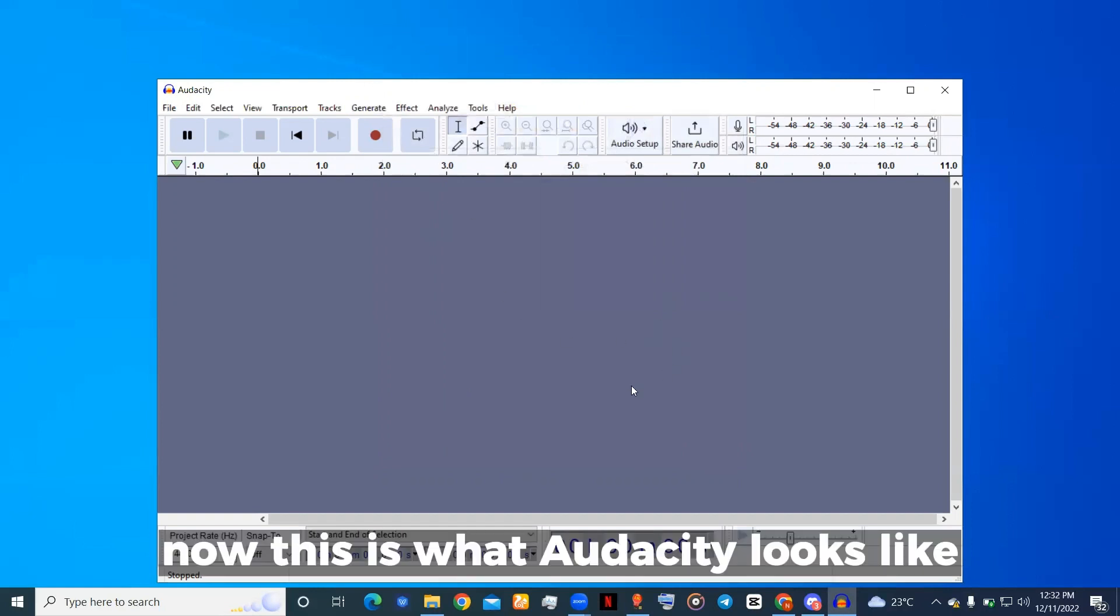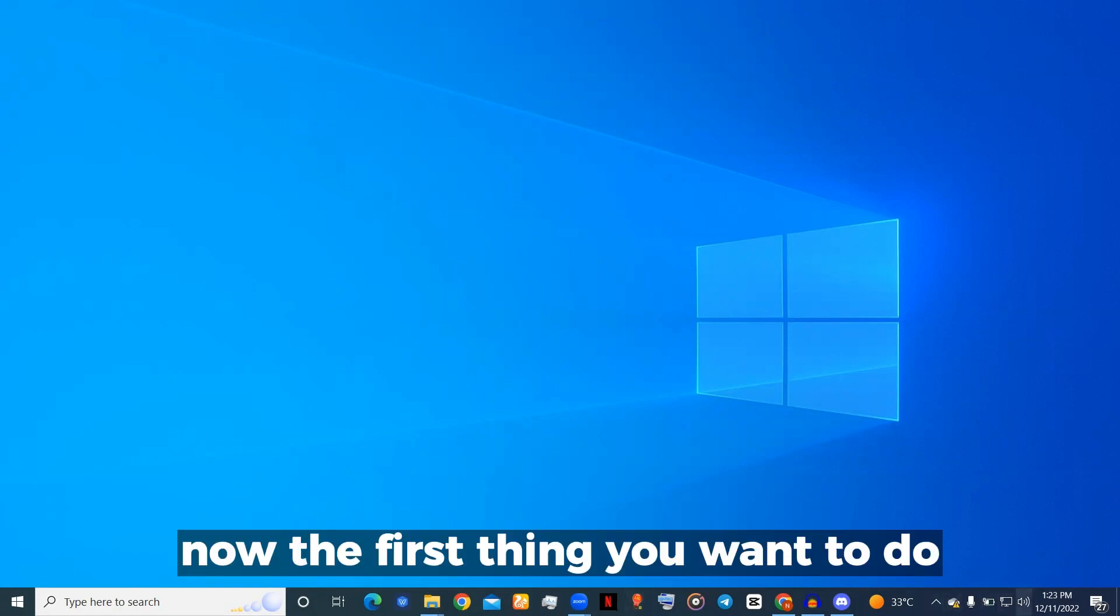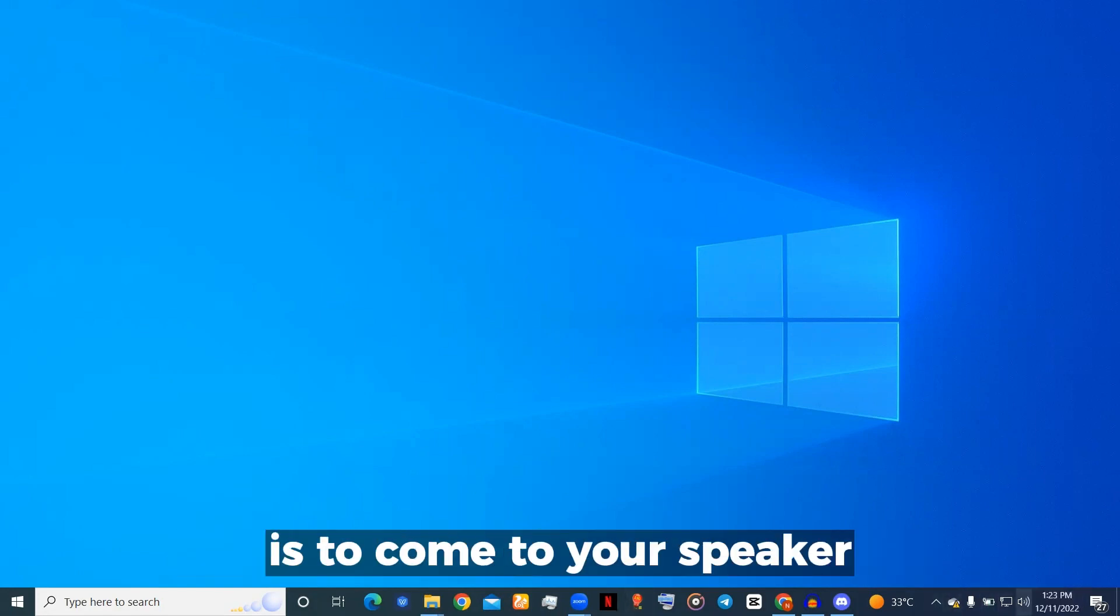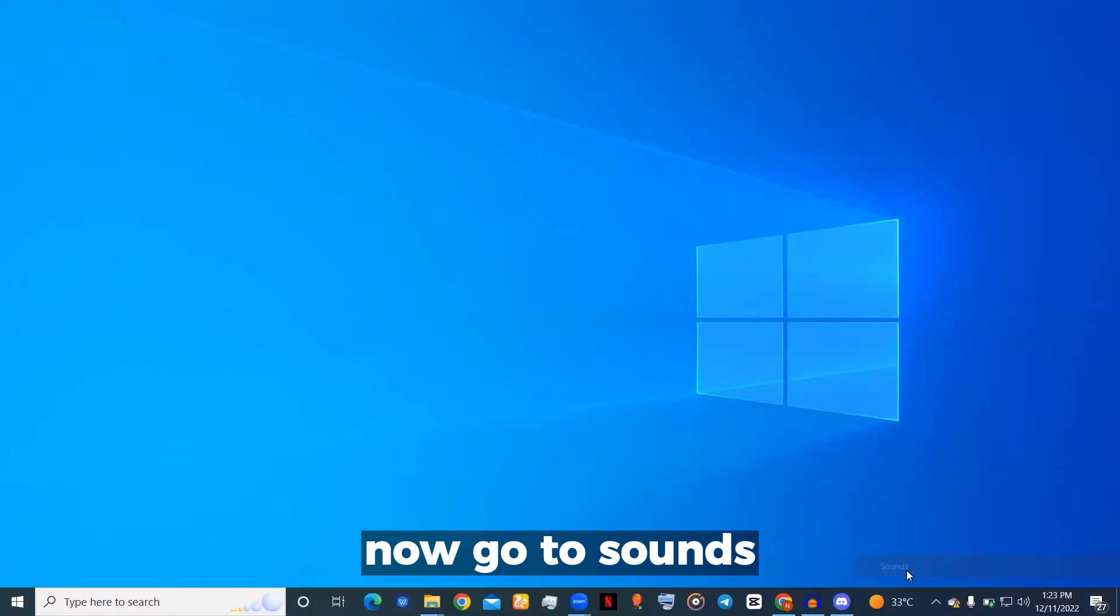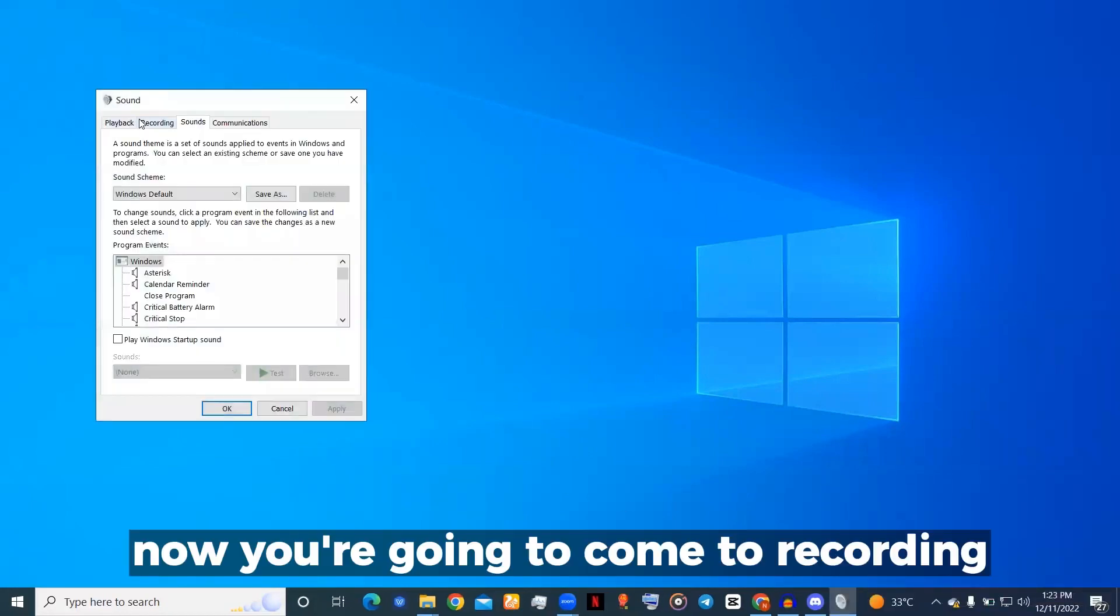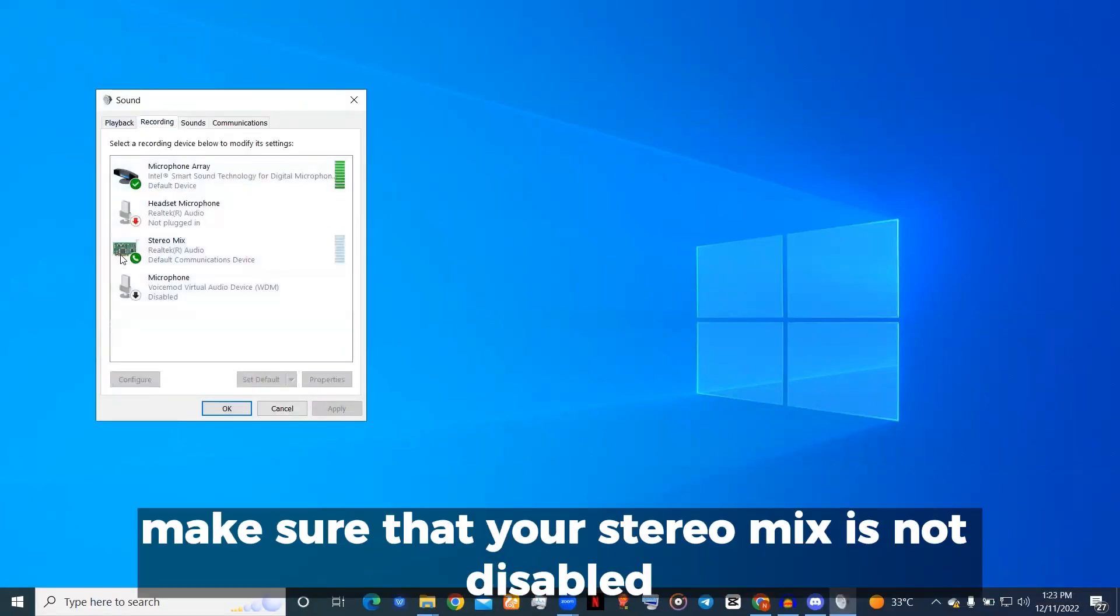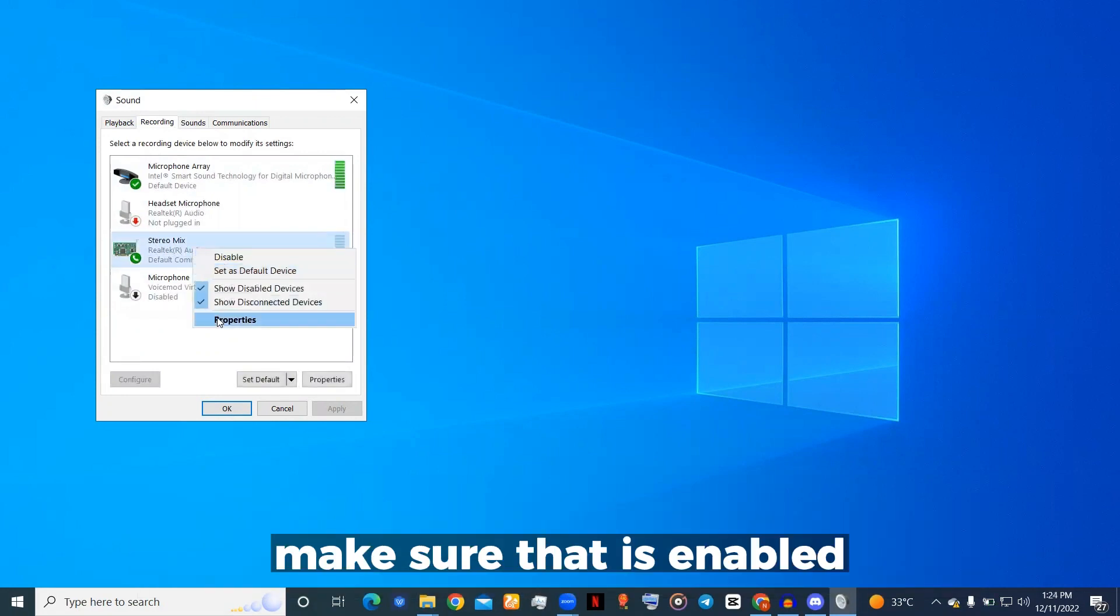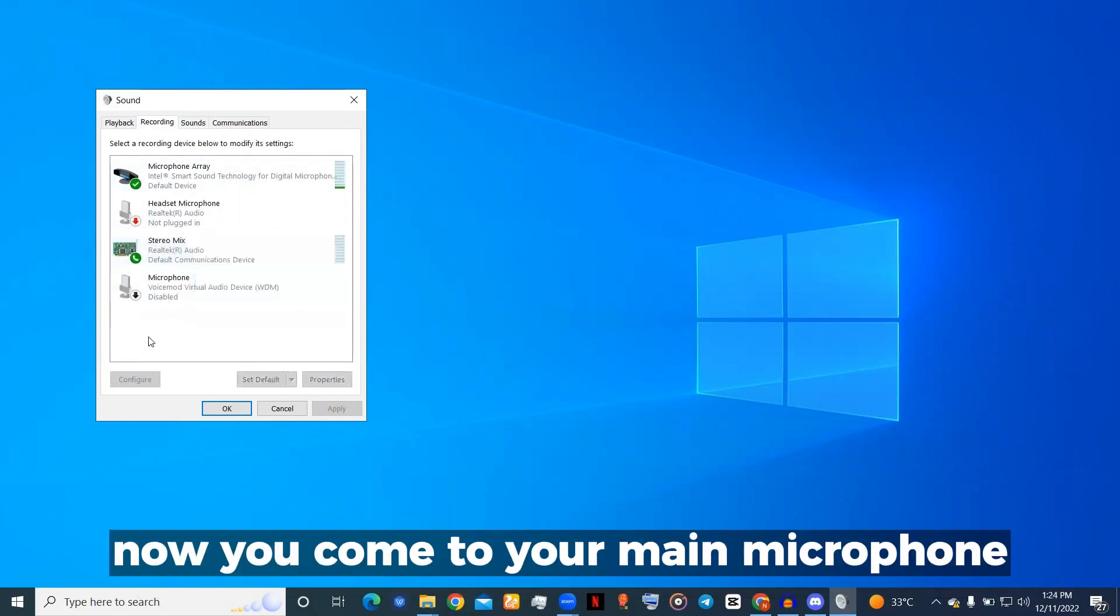After installing Audacity, the first thing you want to do is come to your speaker. Go to Sounds, then come to Recording. Make sure that your Stereo Mix is not disabled, make sure that it's enabled. Now you'll come to your main microphone.